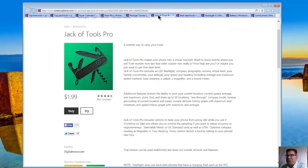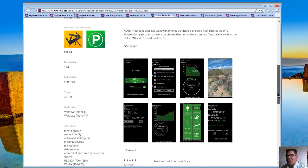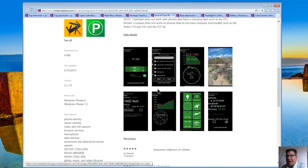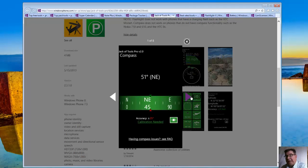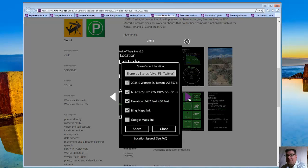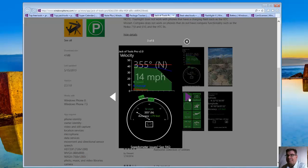Let's look at Jack of Tools Pro. This one is for the outdoors person and certainly would be valuable if you wanted to have a direction indicator for compass. Here's a location. It gives you your latitude and you can share your status. Latitude, longitude, elevation, and send them a link to a Bing map.